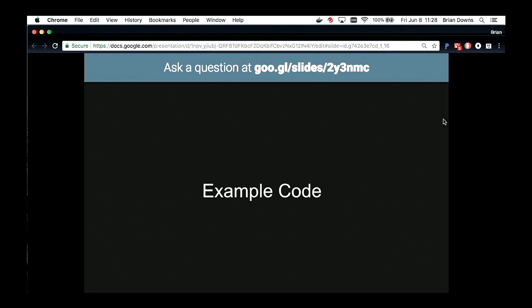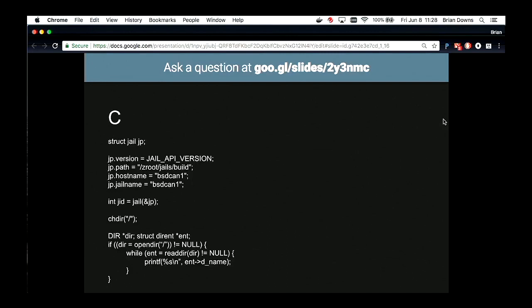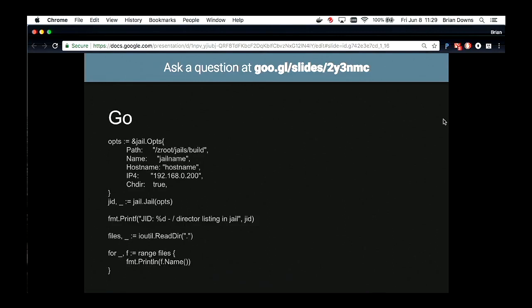The components of the system — example code. A very simple C example of how we can jail a process: we give it the jail API version, the path, jail name, hostname, and at the bottom we list the contents of the root of our jail. Go doesn't look overly different. We still have a struct that we initialize with the same basic values, and we call jail.jail with those options, then read the current directory being the root of that jail and output the files.